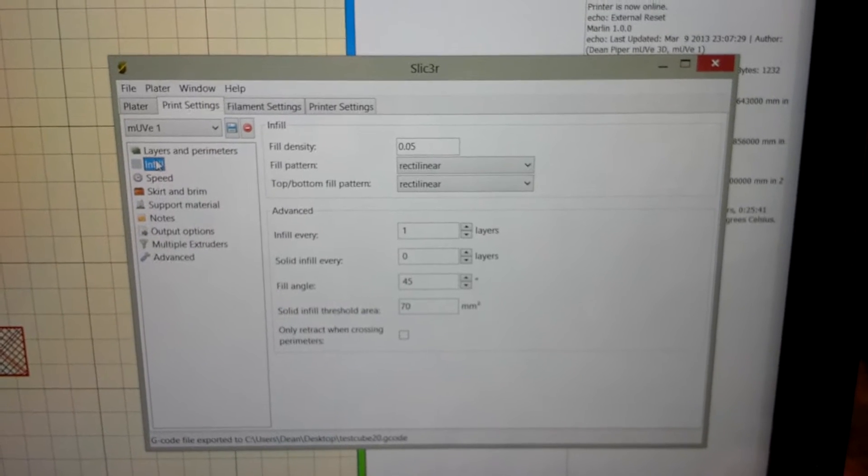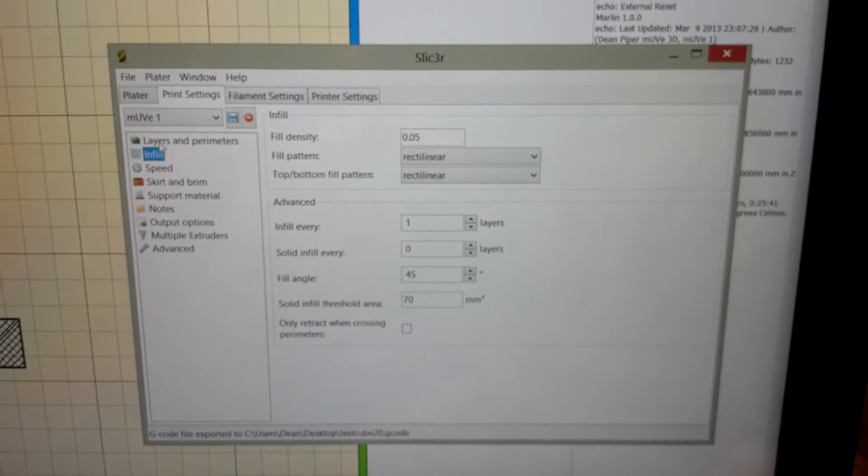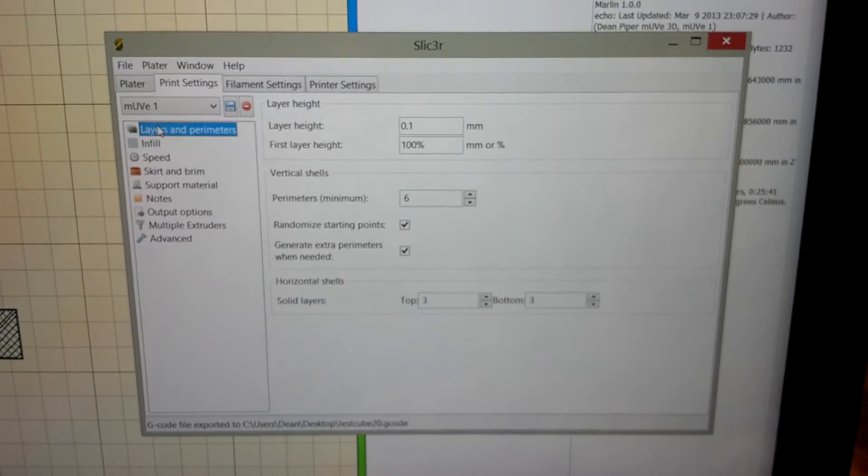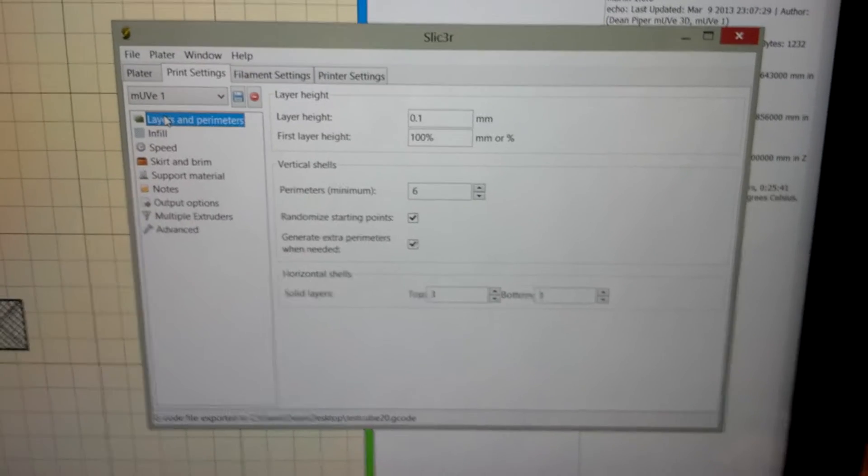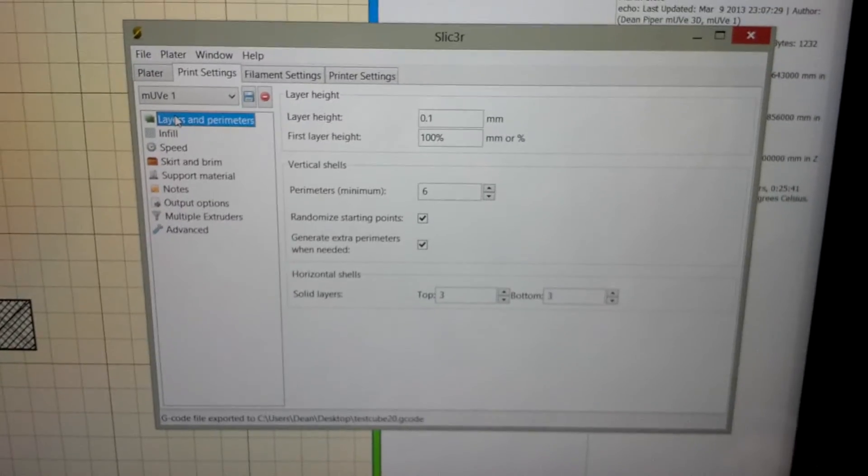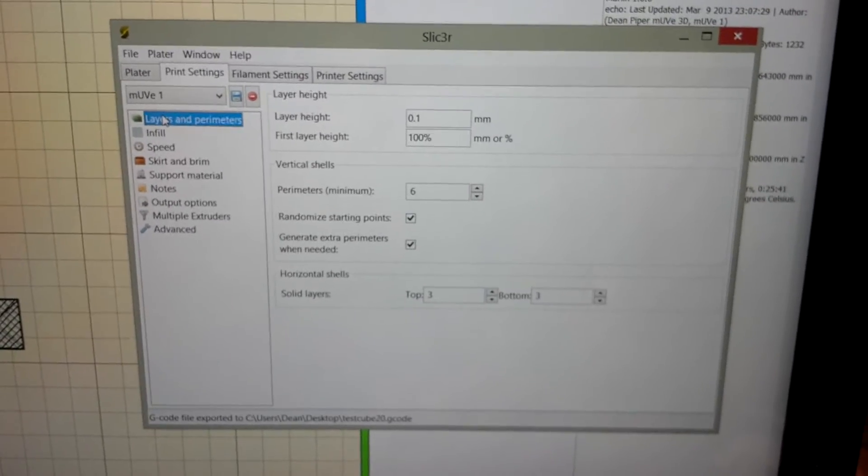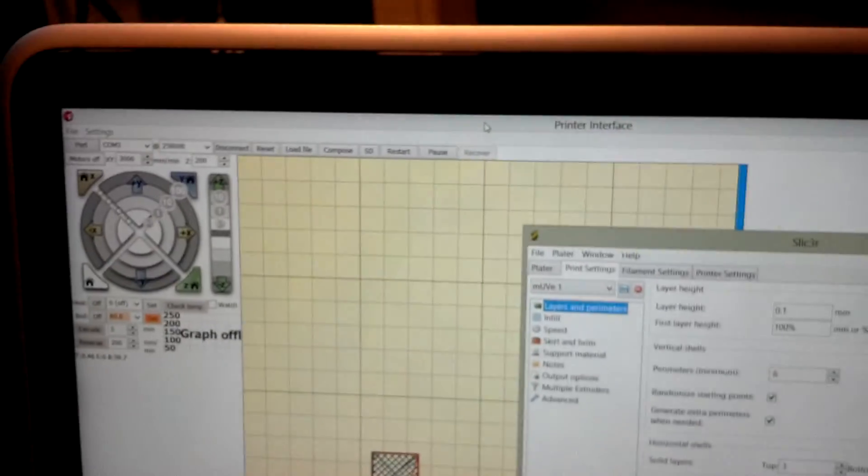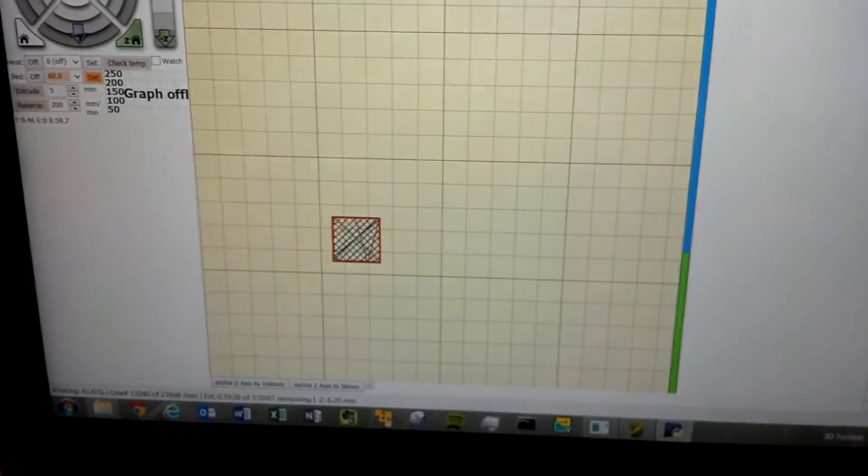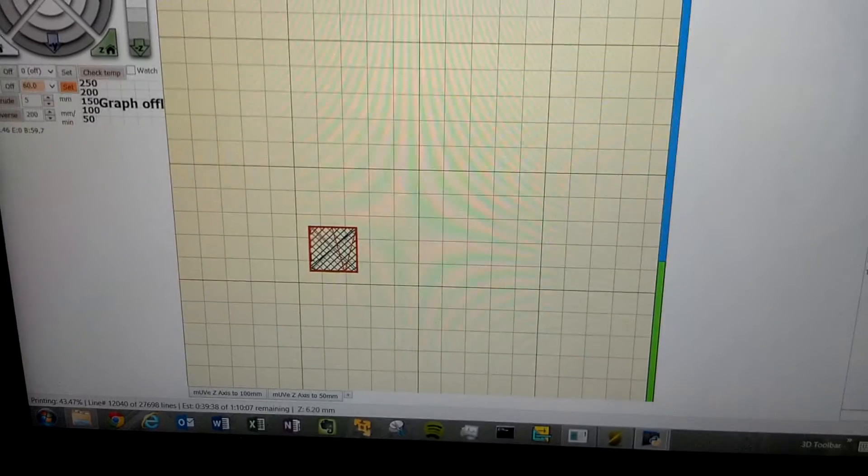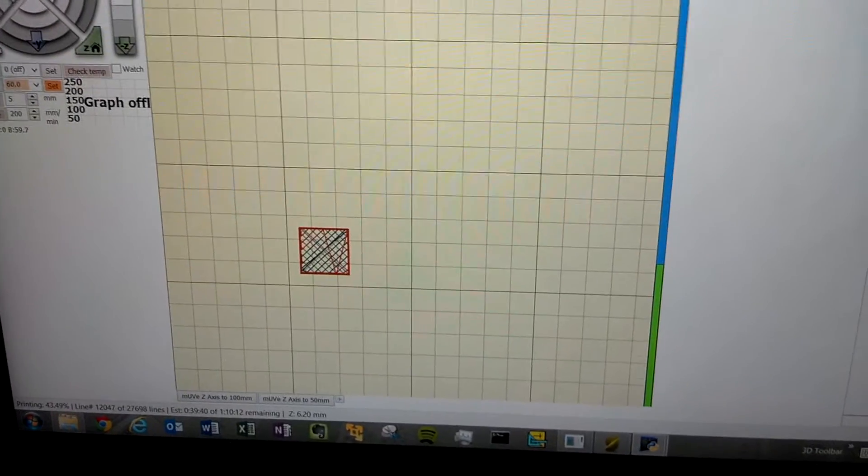Infill 0.05, layer height 0.1, perimeter 6, and running printer interface. And here you see the real-time view.